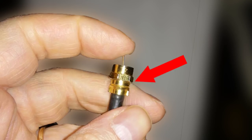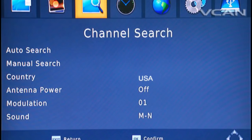Once the antenna is connected, you will need to do a search for available channels. You can access the channel search function through your on-screen menu. Once the search is finished, you will either have a list of channels to choose from or nothing. If you have nothing, you probably won't be able to receive local network channels over the air where you're located, no matter what you do. If you have one or two, you should be able to increase the number with a better antenna.